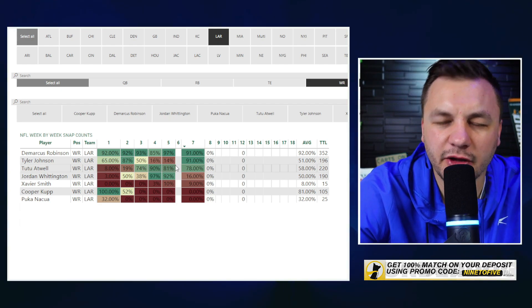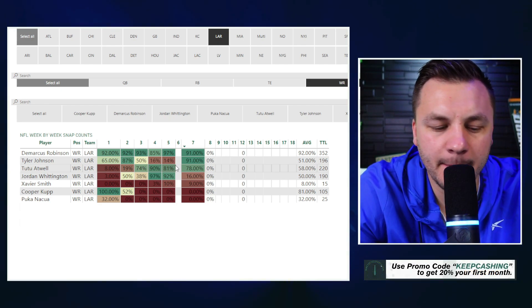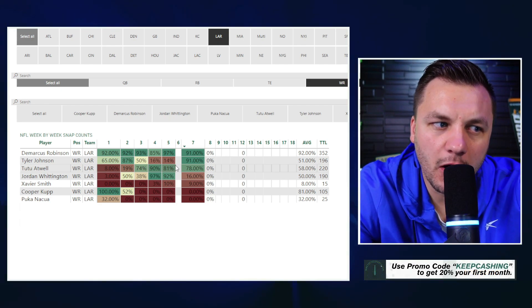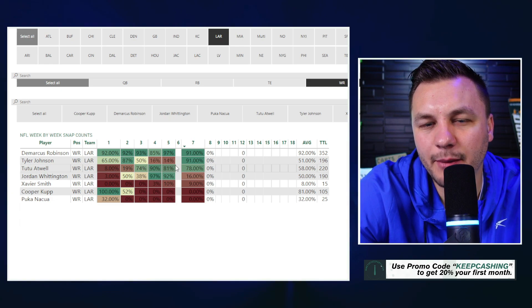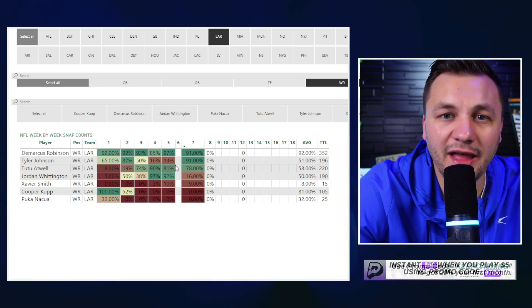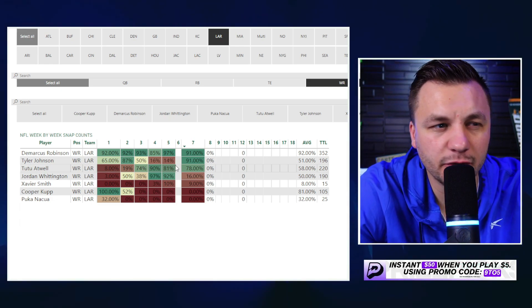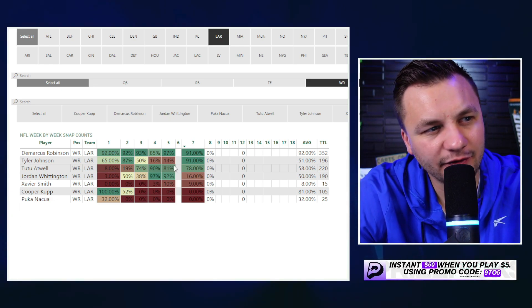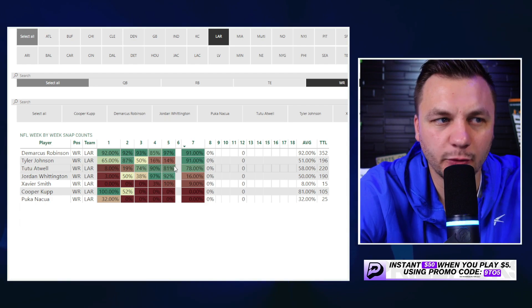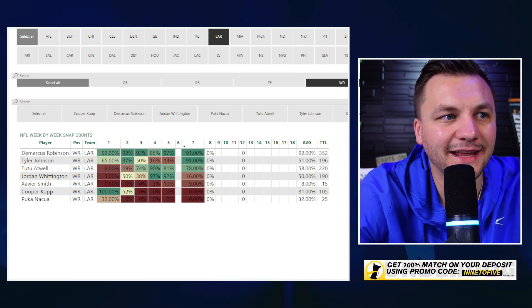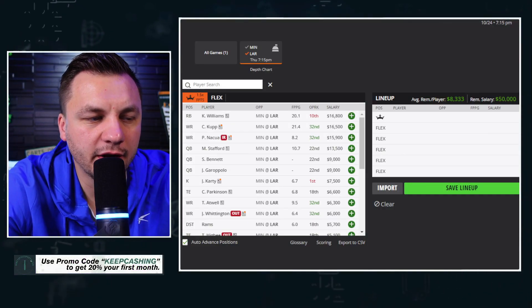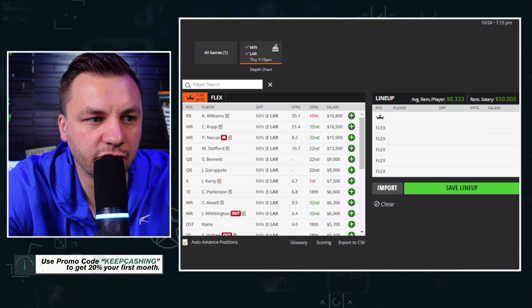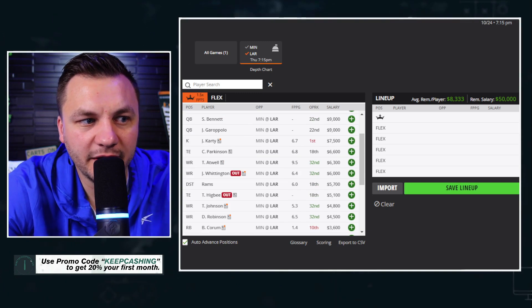That was my expectation coming into the season as well, that Tutu Atwell would be more of a handcuff to Cooper Kupp because that's what we saw last year as well. So I will be making lineups based off of that, that's kind of also my long way of saying probably just not playing Tutu Atwell and Tyler Johnson together in a build, which I don't know if I exactly like just given the pricing that we have.